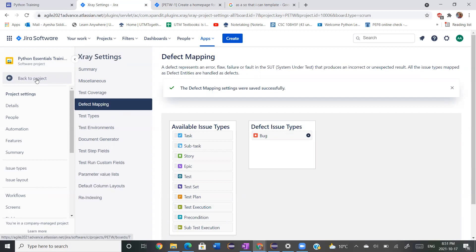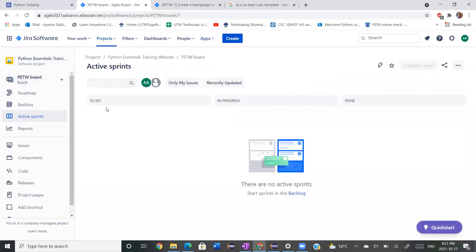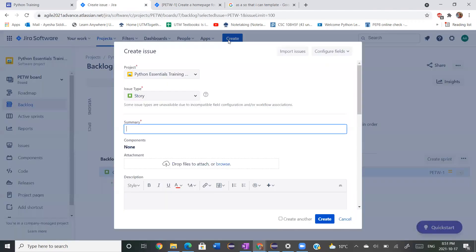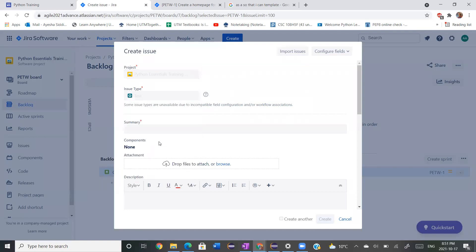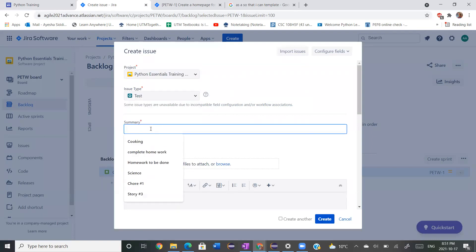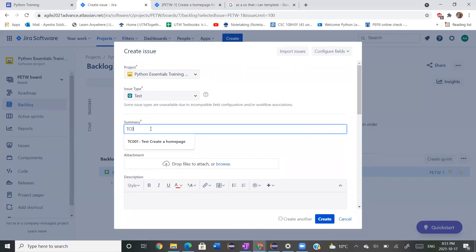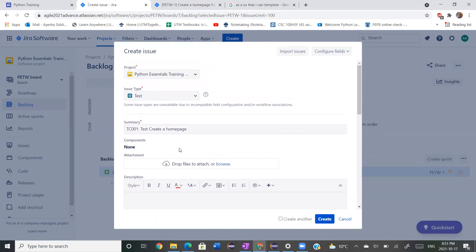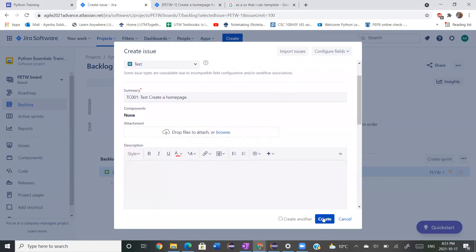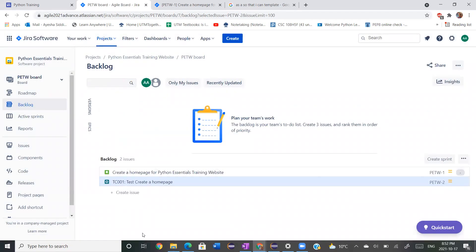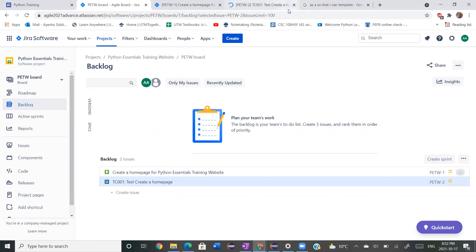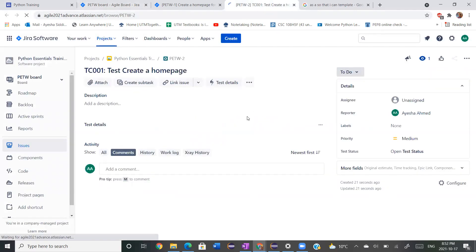We're going to go back onto project, go onto backlog, and create a test. For our first test — this is a test case — let's call it TC00001, and let's say 'test create a homepage.' We now have this added onto our backlog. We'll control-click it and we see that it has been created.